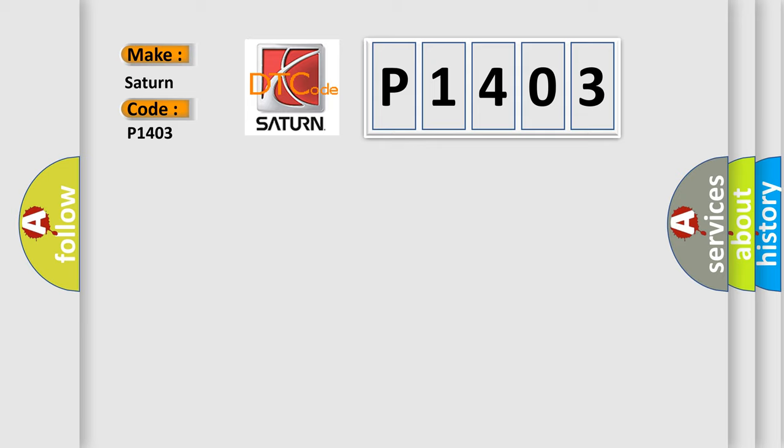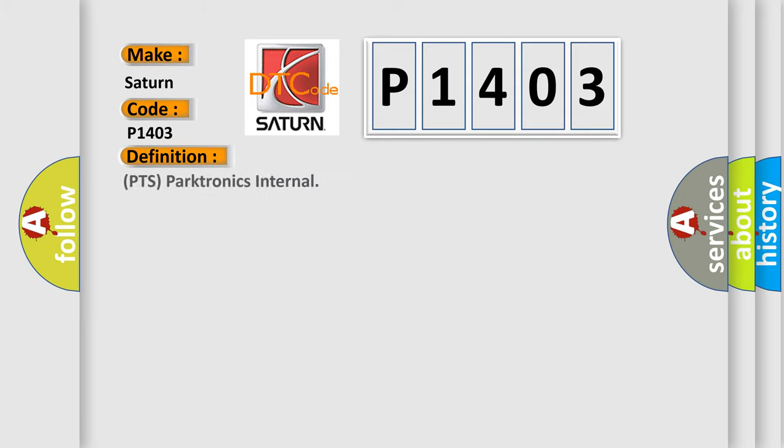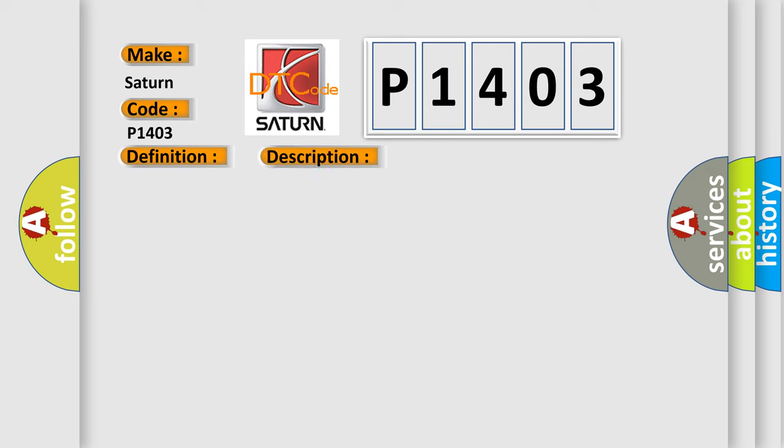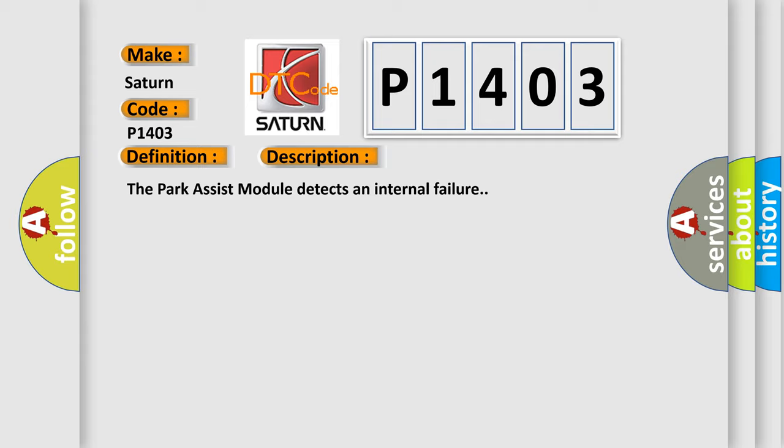The basic definition is Park Assist Module Internal. And now this is a short description of this DTC code. The Park Assist module detects an internal failure. This diagnostic error occurs most often in these cases: Park Assist module.